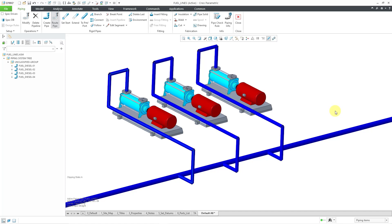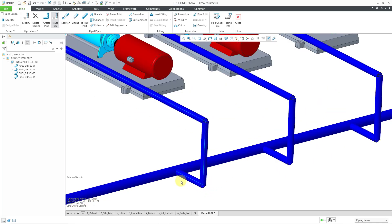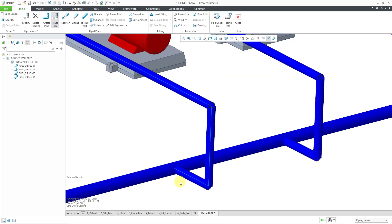A couple of things to be aware of. When you create these different branches, the connection points will be on the center lines of the pipeline. And later on, when you go to generate solids, it will automatically create cuts in the solids at the branch points.